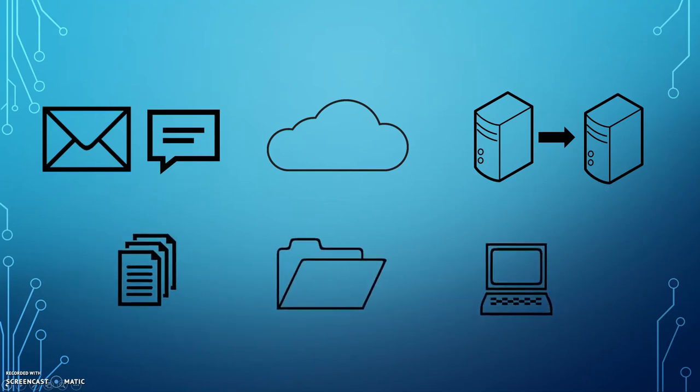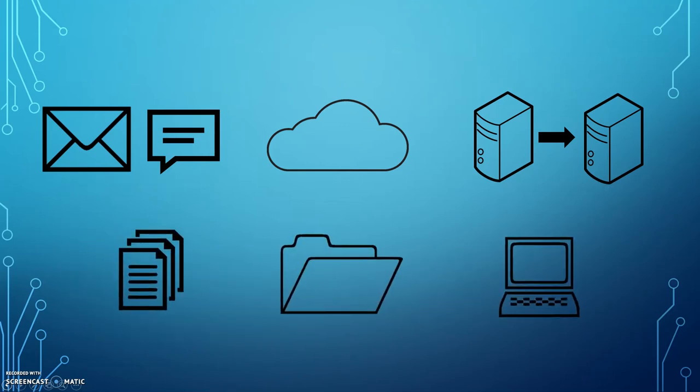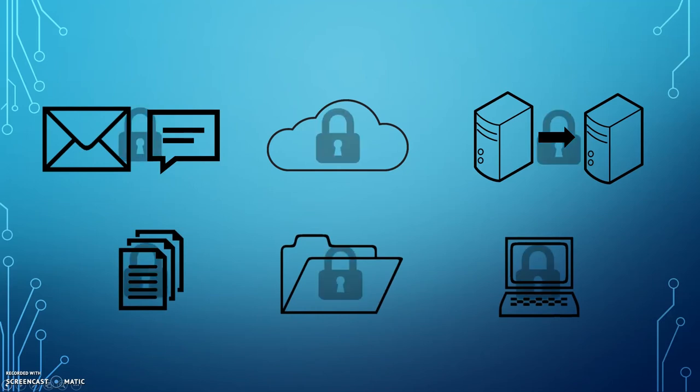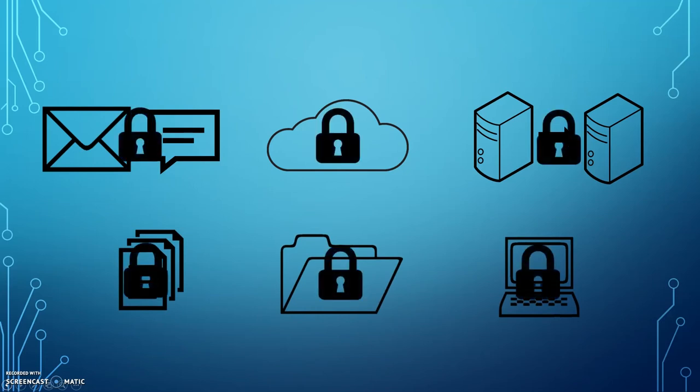Regardless of whether you are handling data at rest or data in motion, you should protect all sensitive information with some form of encryption.